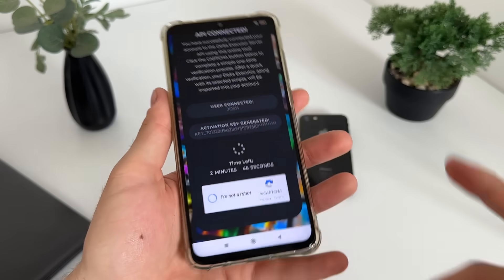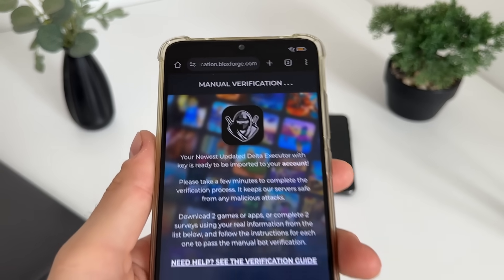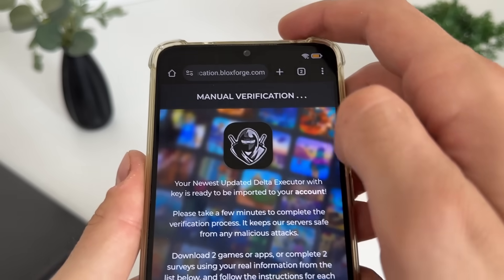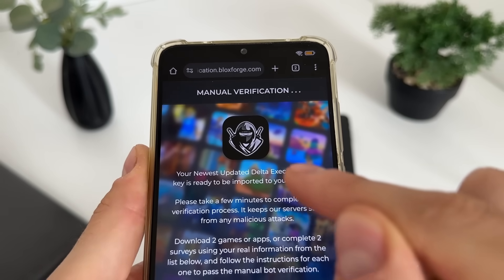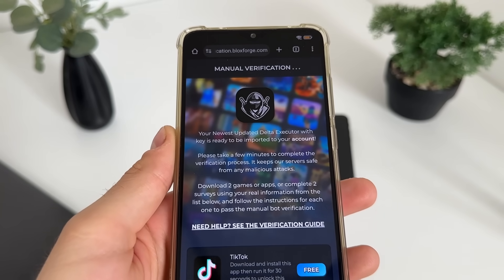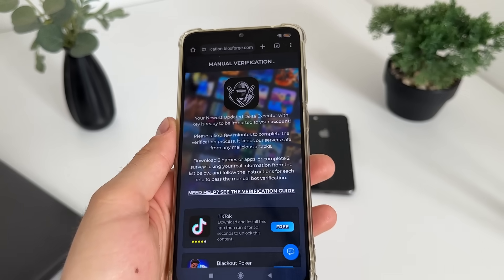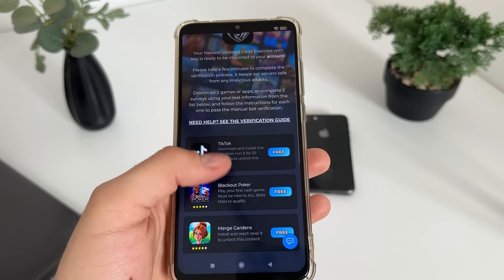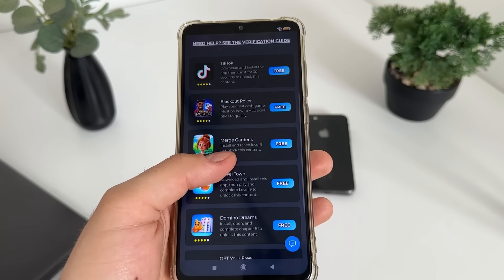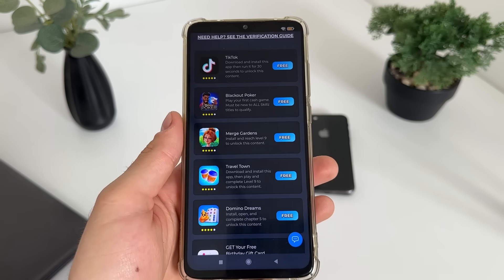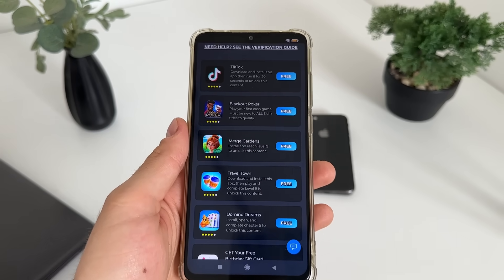Now we have a few minutes to complete a bot captcha because there are a lot of malicious bot attempts. Just click 'I'm not a robot' and it should redirect us to manual verification — this is the last step until we receive our Delta Executor rate key. It's a one-time verification and we will have a list of six free tasks.